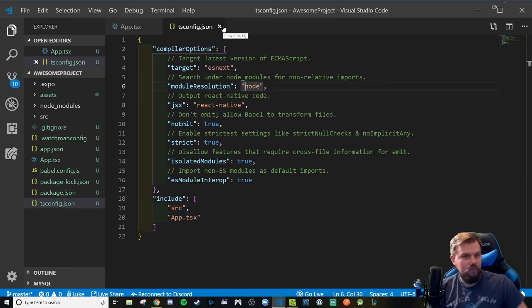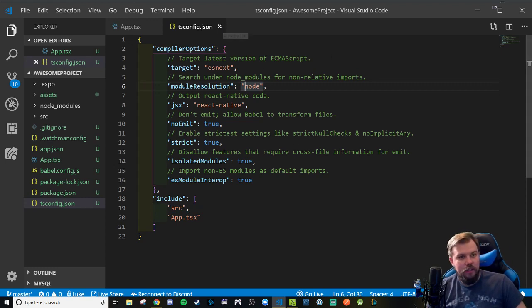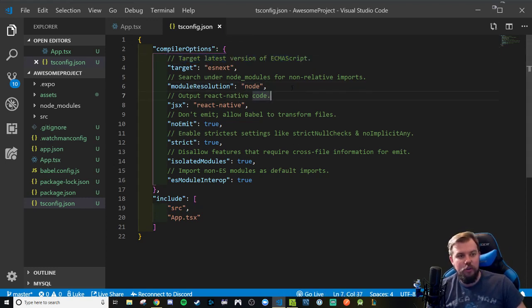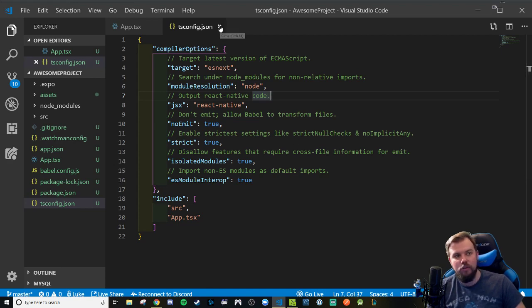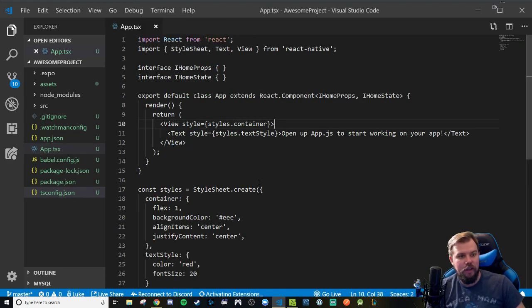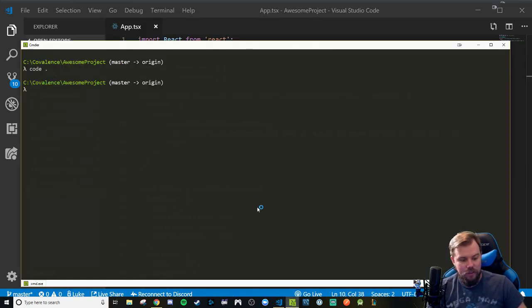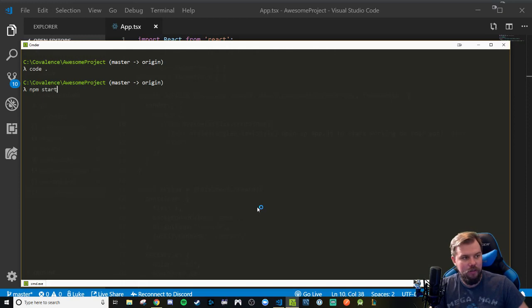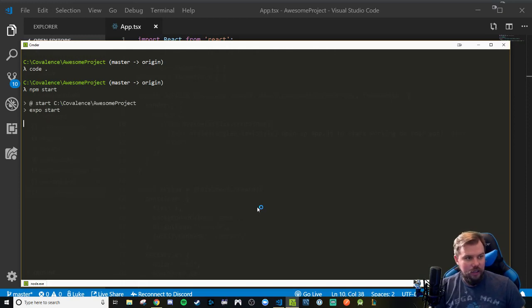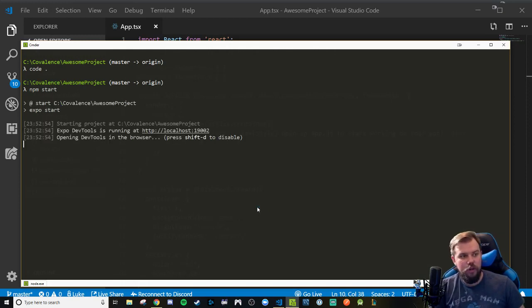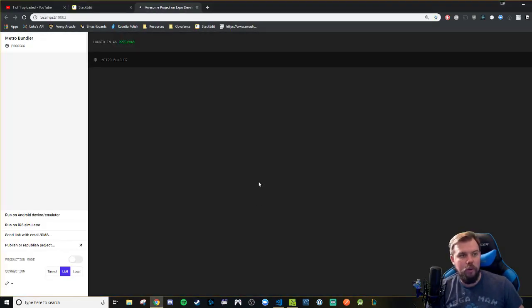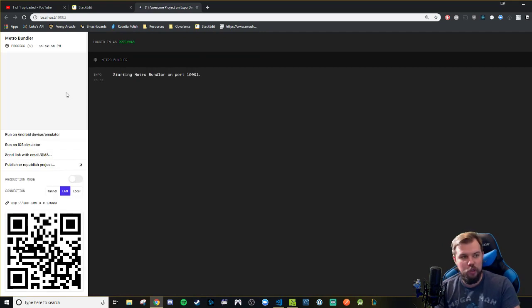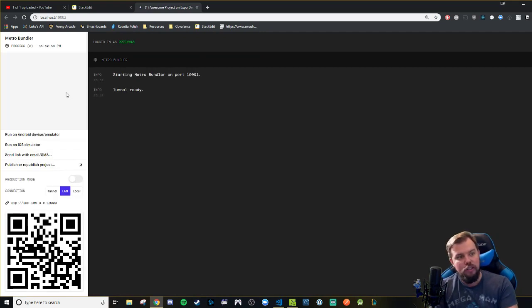So with that being done, I left comments on what each of these guys are doing. If you guys want to take a quick gander to see what's going on, but I wouldn't stress too much about that. But now that we have this safely typed, theoretically I can run npm start.